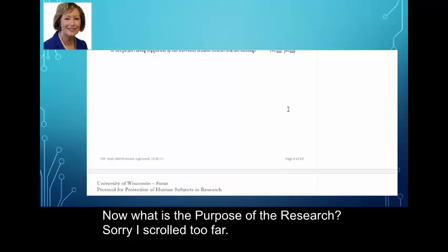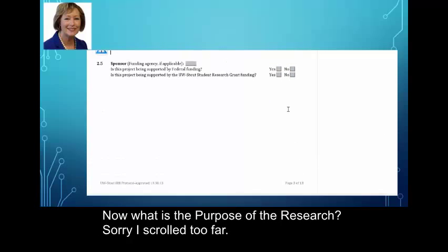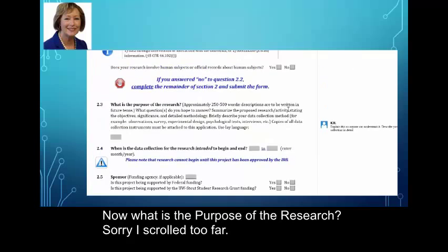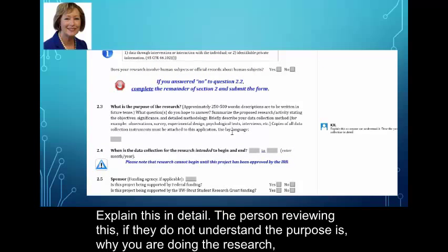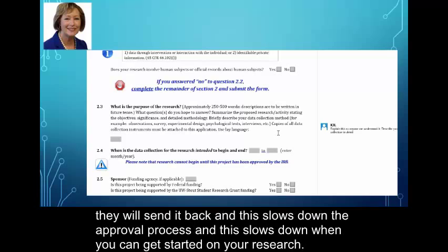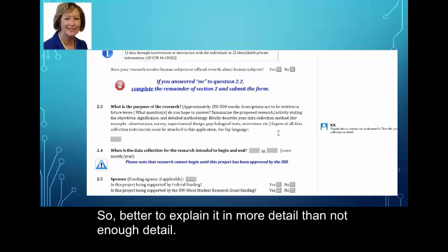What is the purpose of the research? Explain this in detail. The person reviewing this, if they don't understand what the purpose is and why you're doing the research, they will send it back. That slows down the approval process and it slows down when you can get started on your research. So better to explain it in more detail than not enough detail.